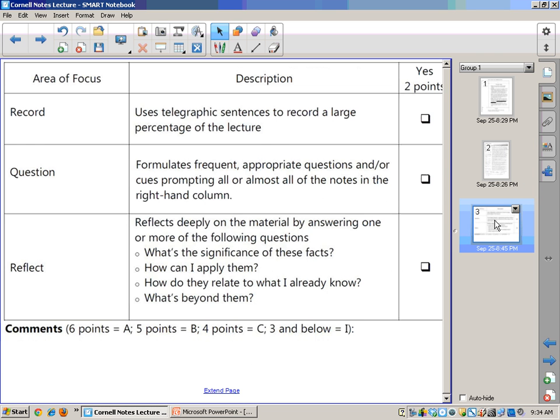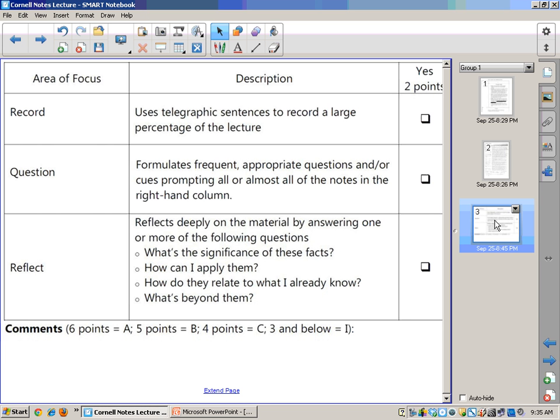Here's the checklist that I will use to see whether or not you are doing these things. First of all, record uses telegraphic sentences to record a large percentage of the lecture. So with a lot of lecturers, that's not just what's on the slide. The slide is just the beginning. The slide is going to remind them the main points, and then they're going to elaborate on those points. You should get all that information or as much of it as possible.